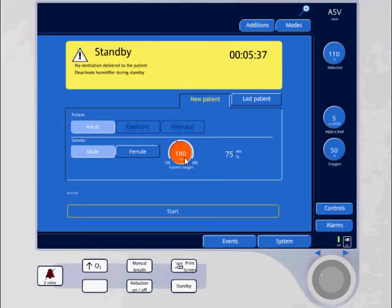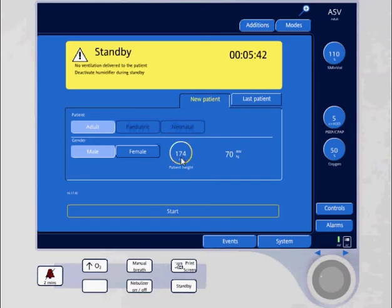I'm changing the height to 174 centimeters. This is a patient that's 5 foot 9 inches, and the ideal body weight is 70 kilograms.